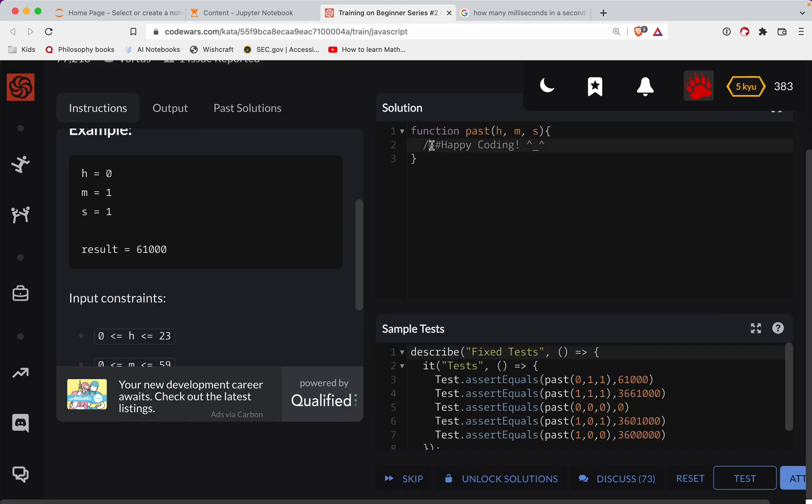So that means we're going to have an hour. This will be how many minutes there are in that hour, this will be how many seconds there are in that hour, and this will be how many milliseconds there are in those seconds.